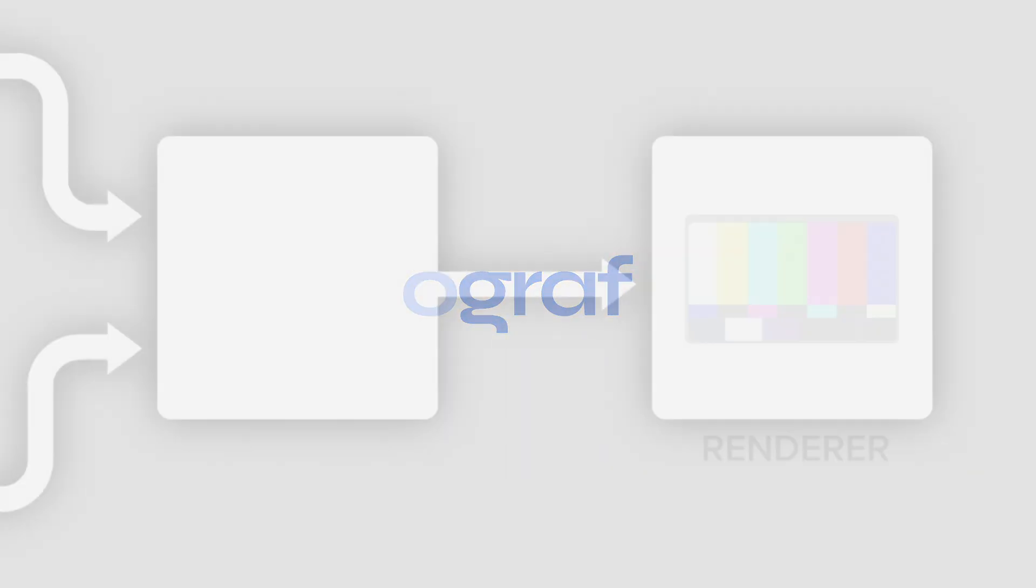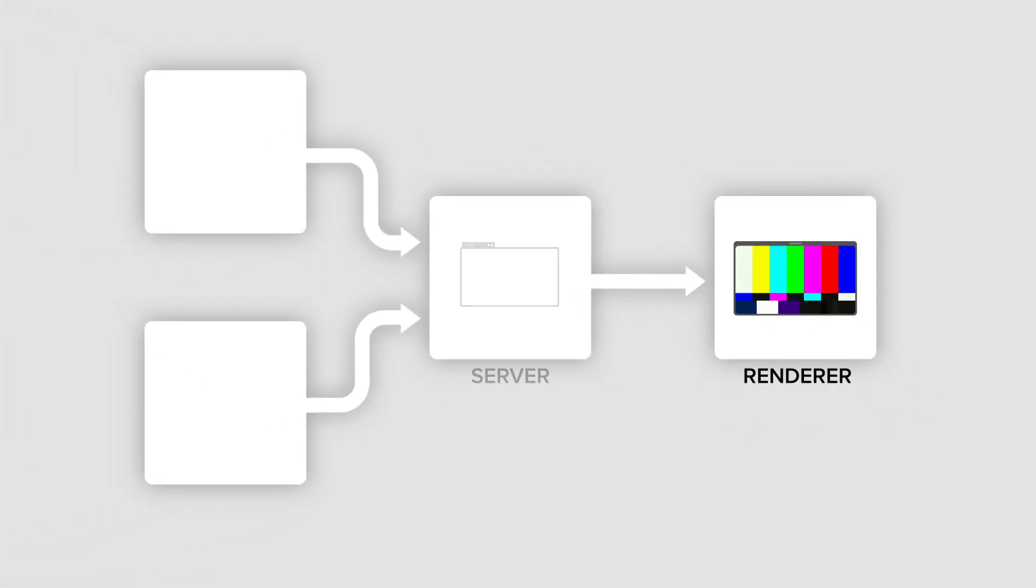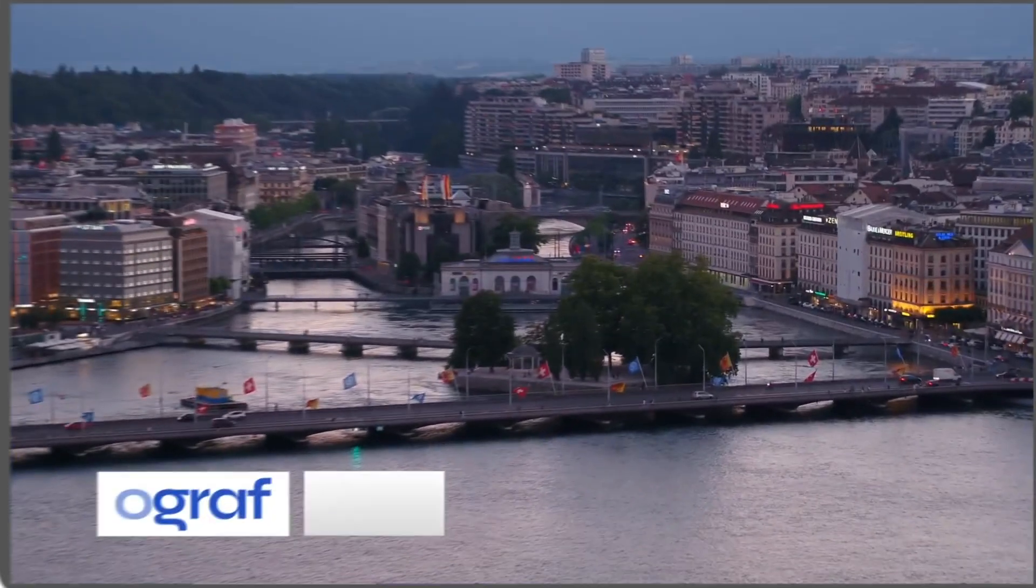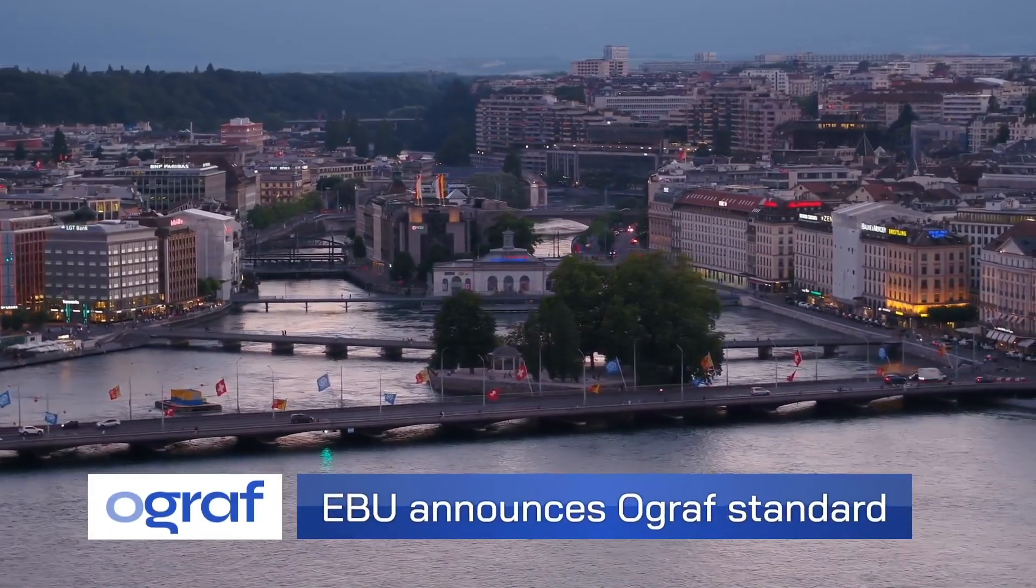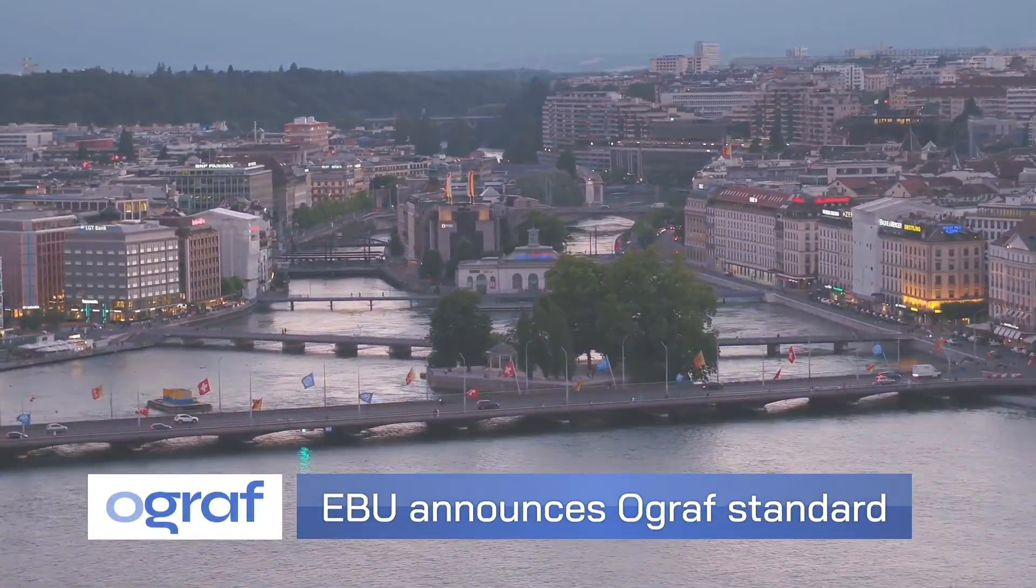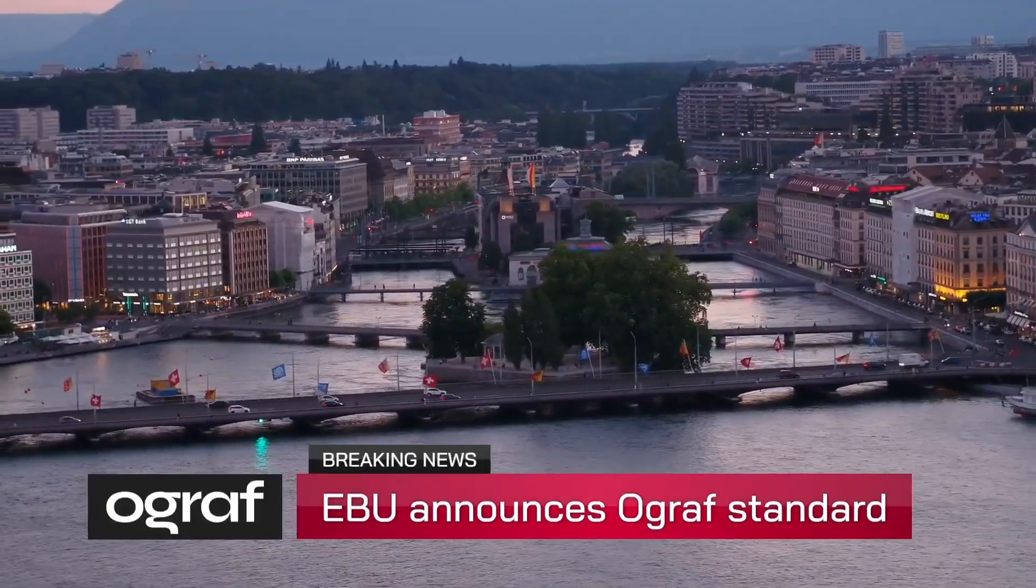Let's take a look at an actual example of how we can create and use Ograph using Loopic as our editor and SPX as our play-out controller. We'll be creating a simple news style lower third with a logo, headline, and an option for breaking news style.